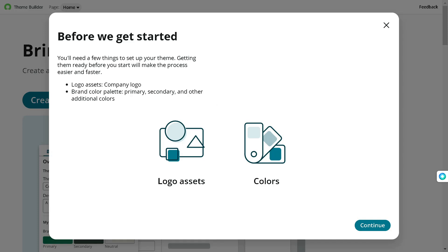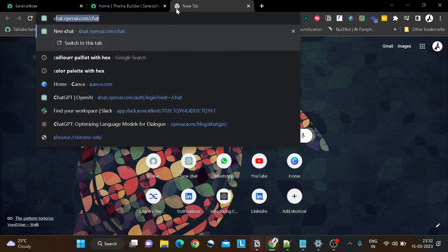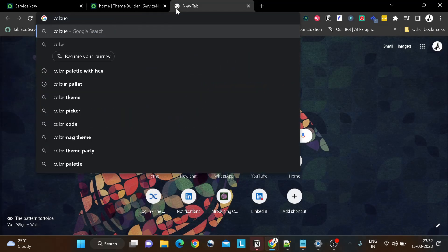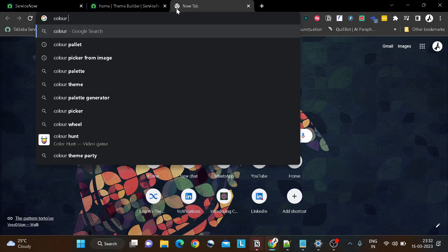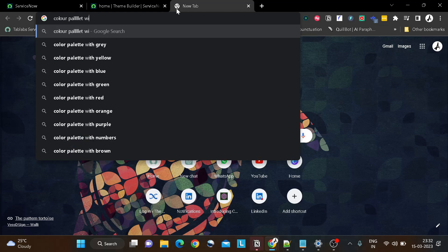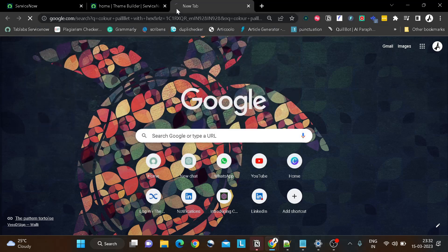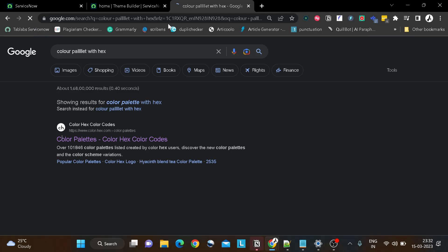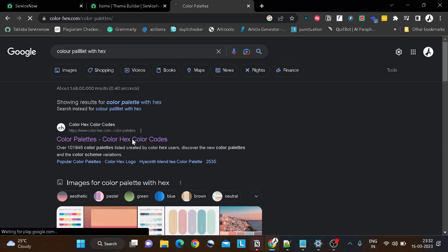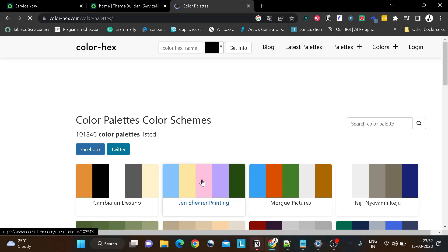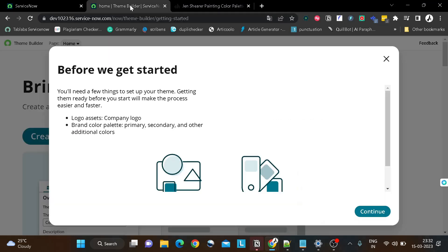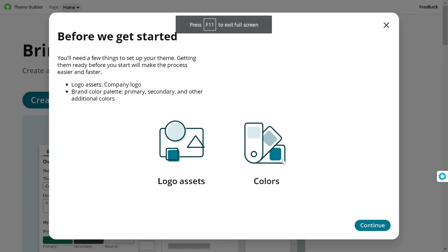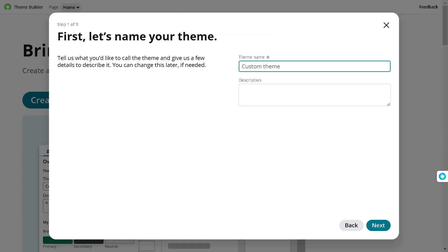So let's search for some color palette. Let's select some funky one. So let's go with this color palette and now we'll come over here and let's go continue. Now we have to give the name for this theme, so we will give demo theme.